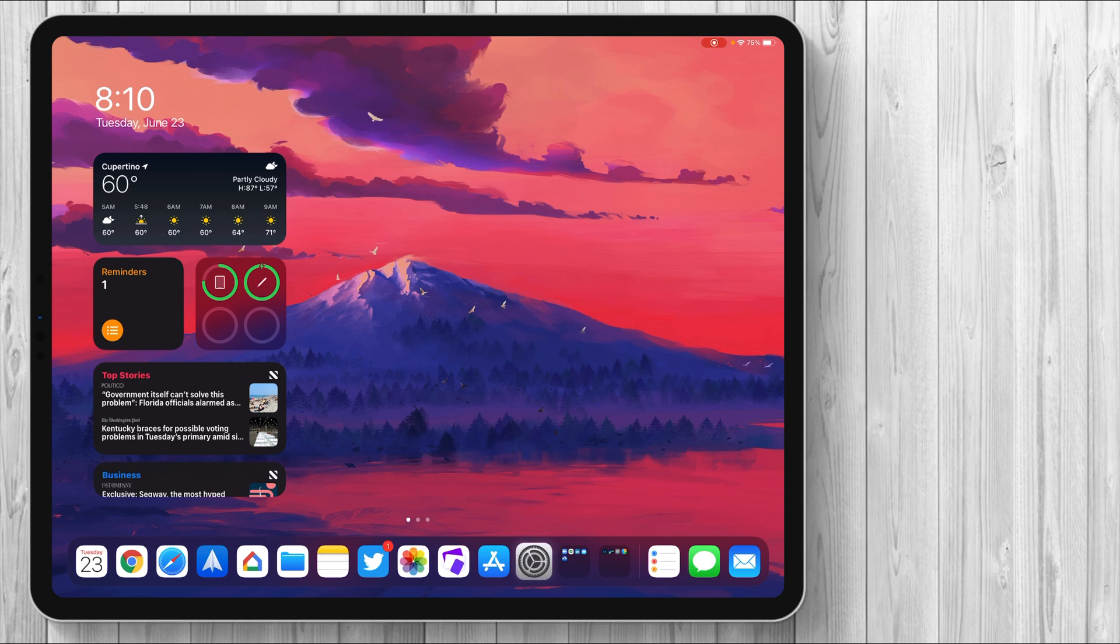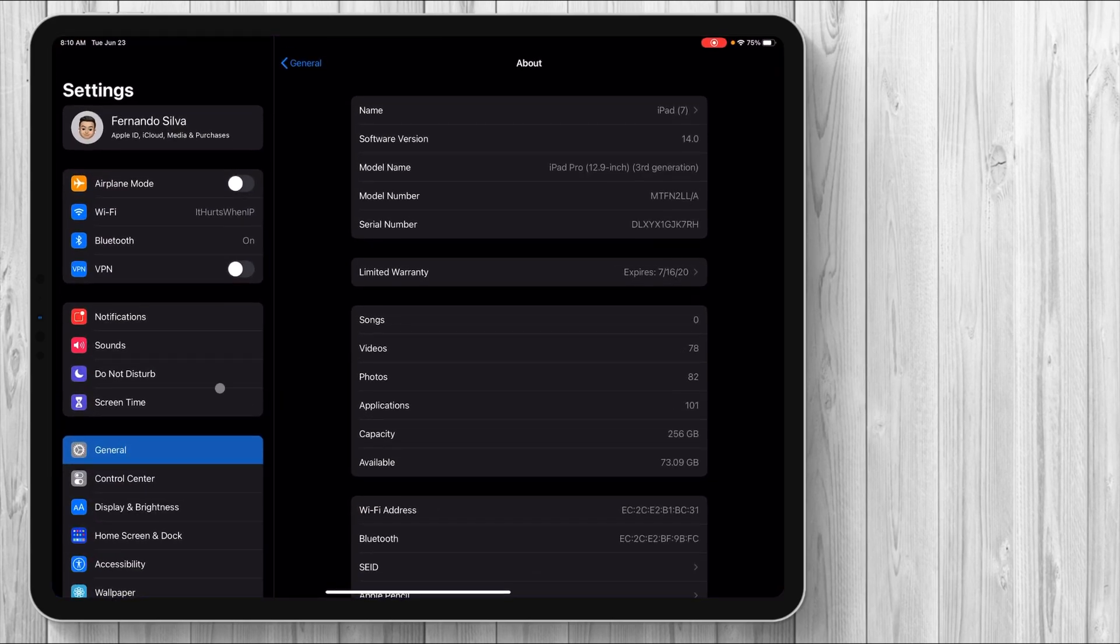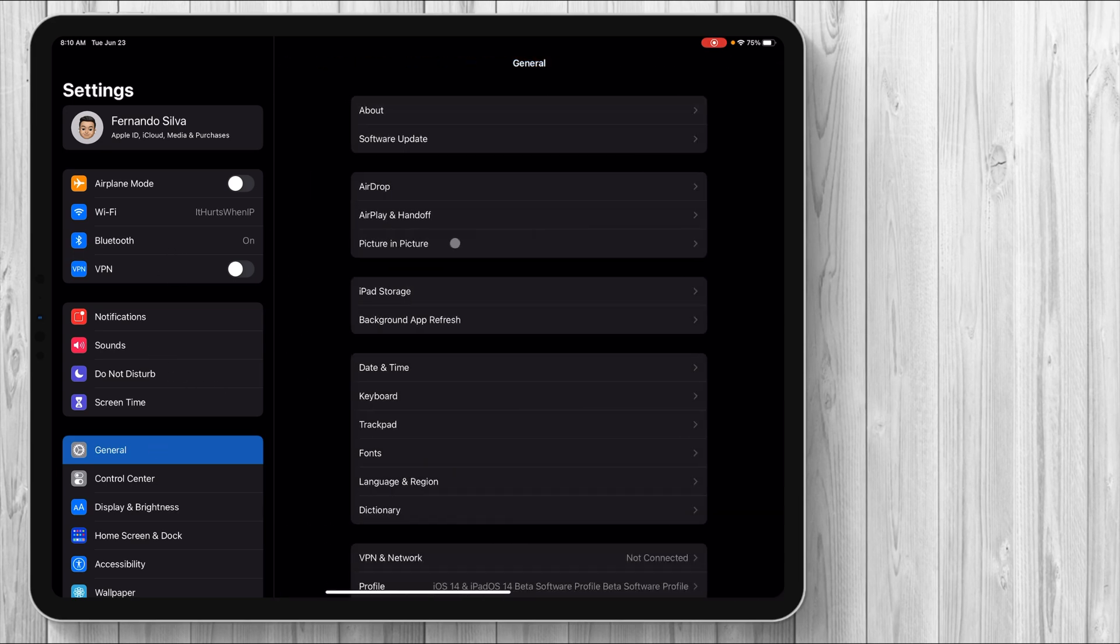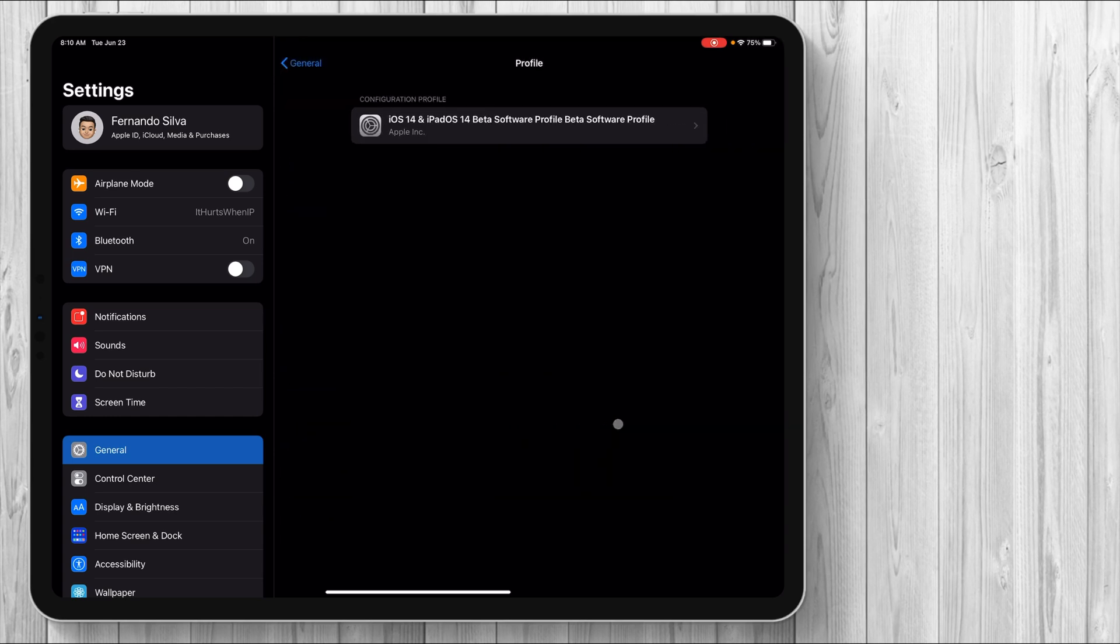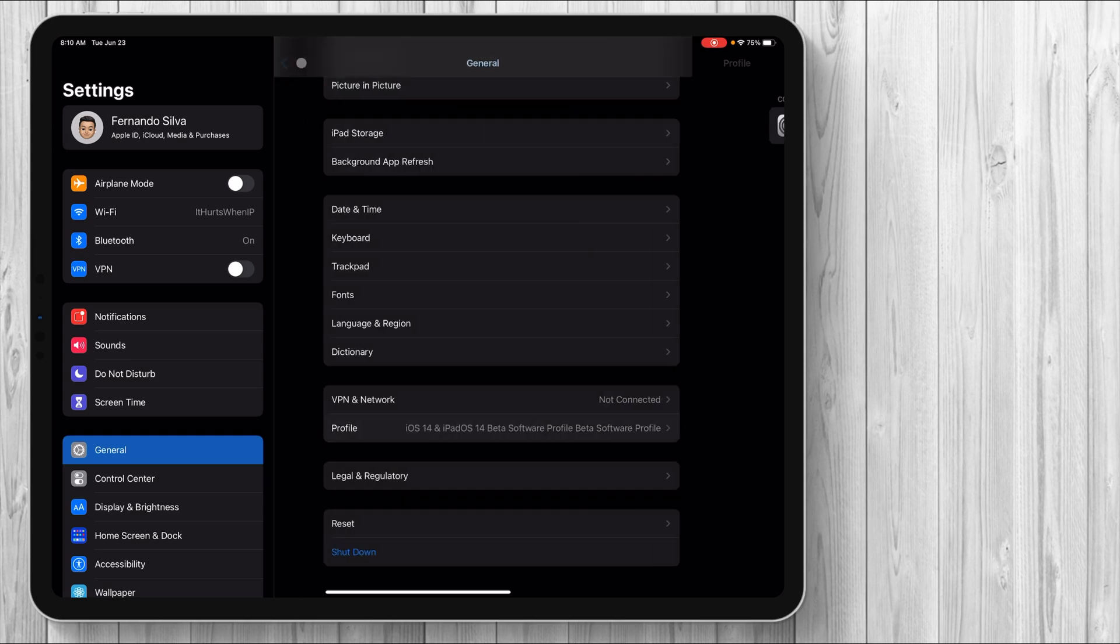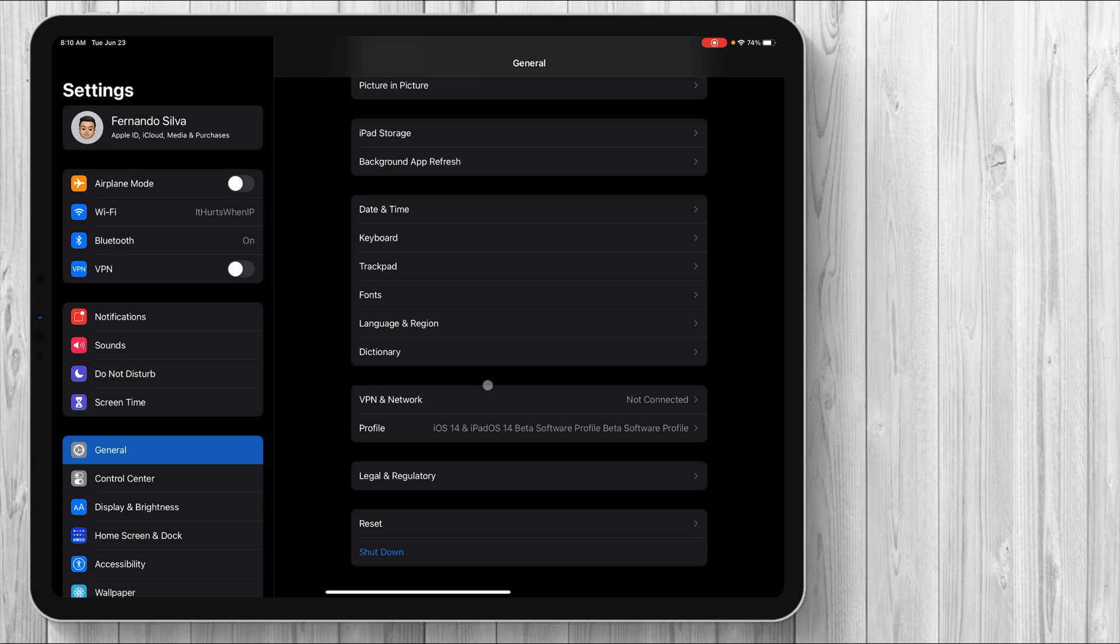First thing you got to do is remove any profiles from your account. So you go into general. If you do have a profile installed, you'll see this profile section pop up. You can see that I have the iPadOS 14 beta software profile installed. Basically what that allows me to do is get over the air beta updates. And I'll show you guys how to get that profile. But if you do have another one, for example I had the public developer profile for the betas for iOS 13, iPadOS 13, I had to remove that in order to get this done. So remove that and then restart your device if you did have one.